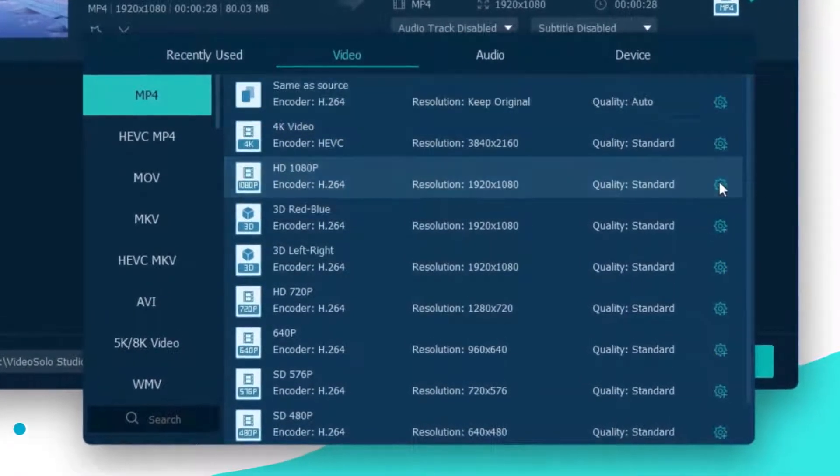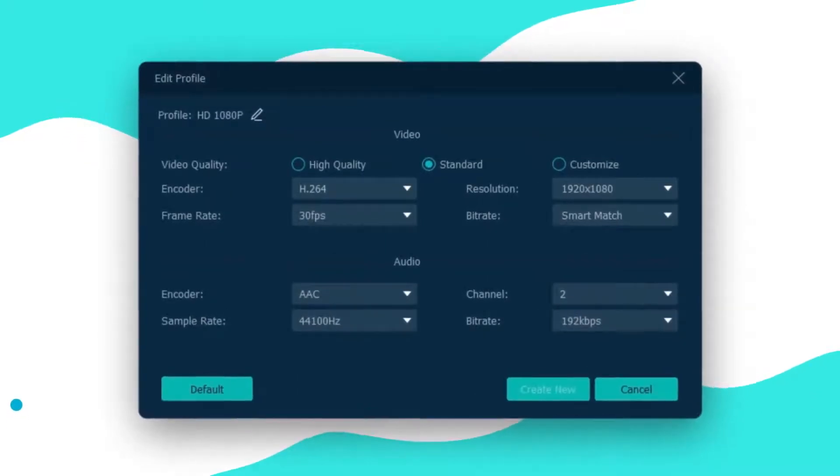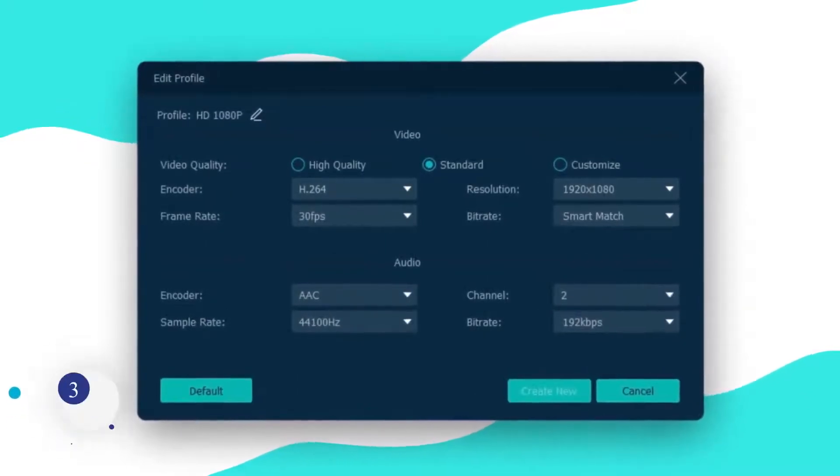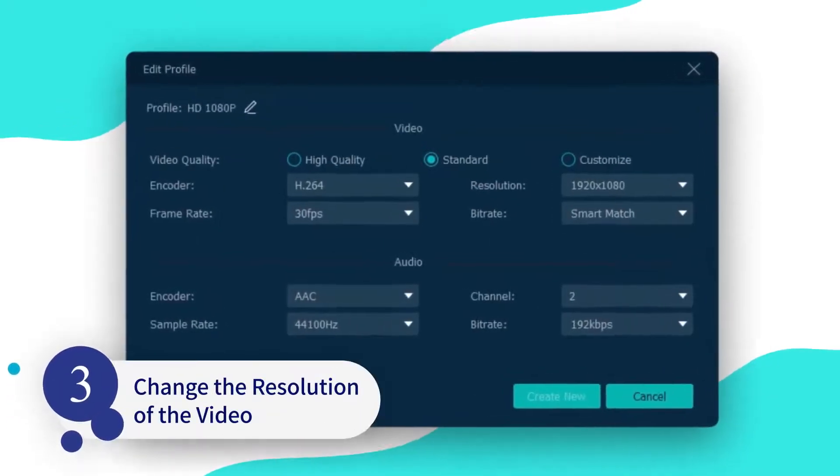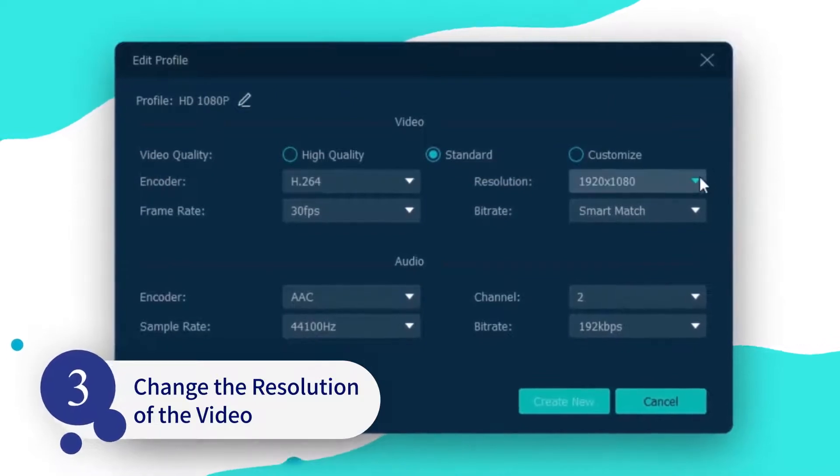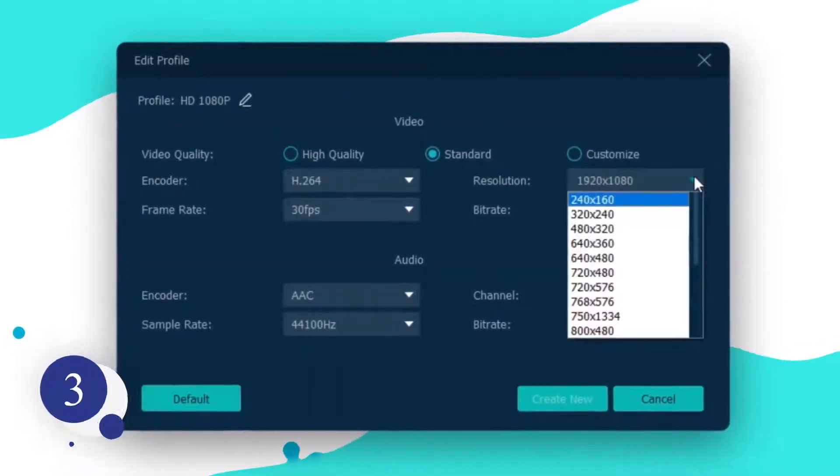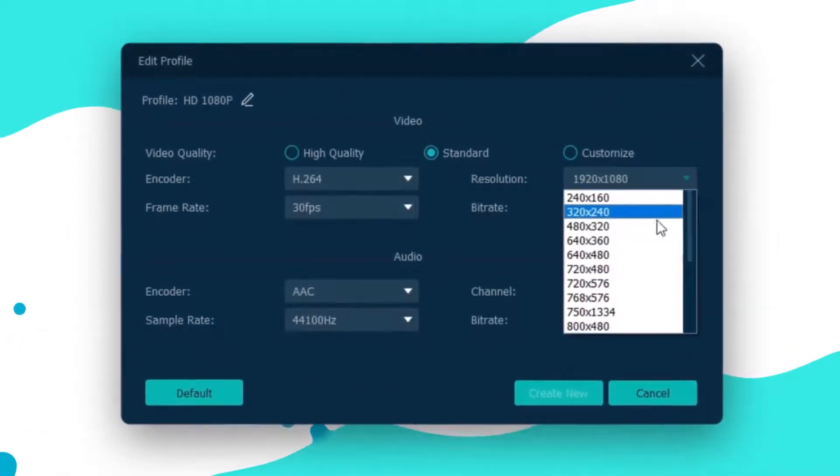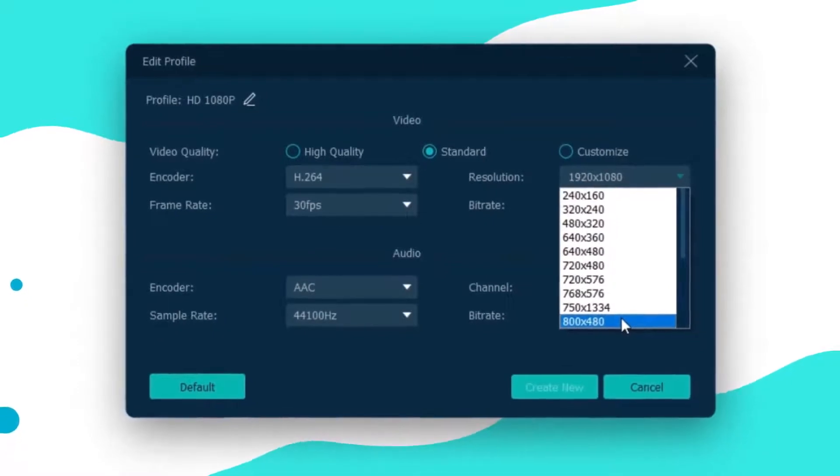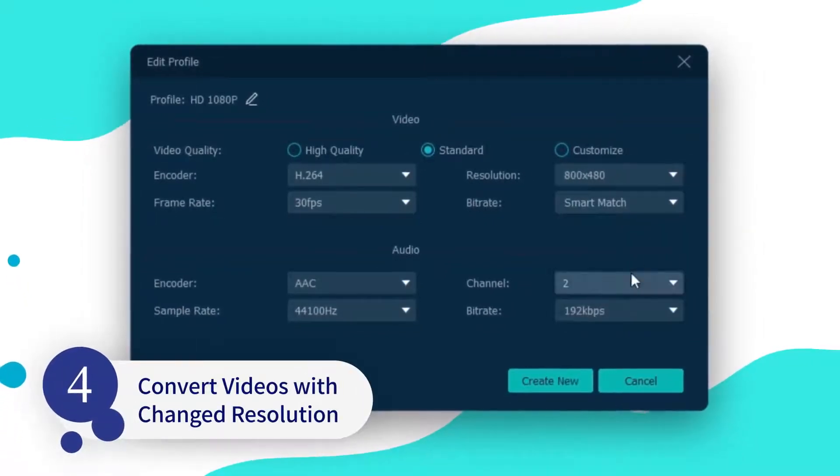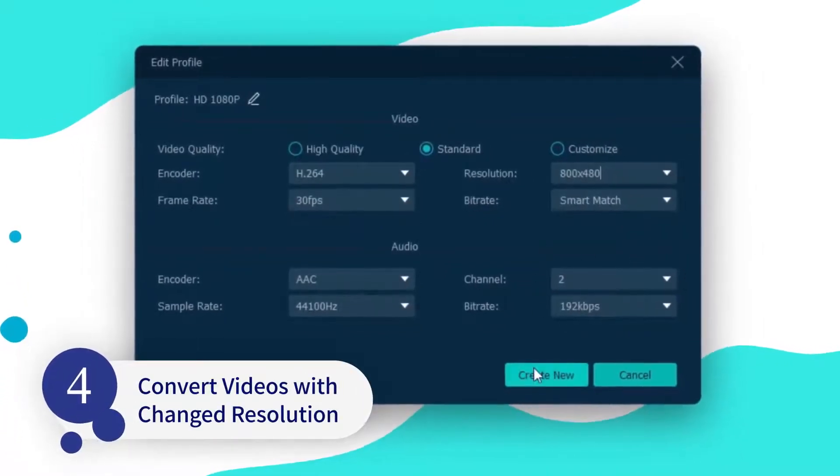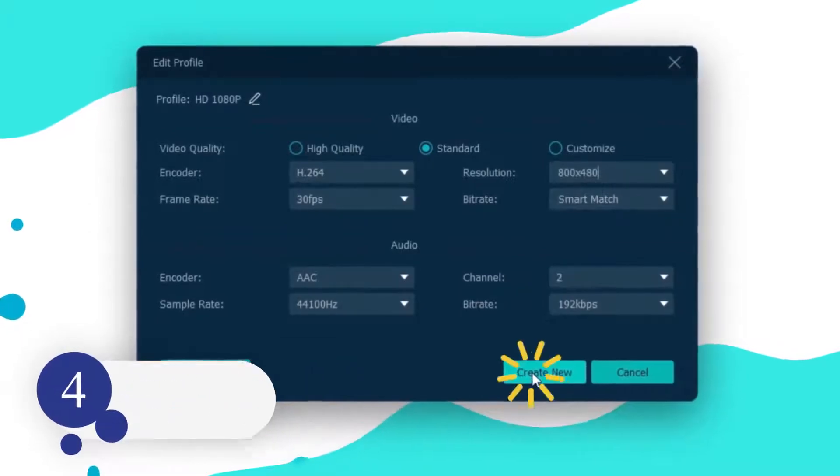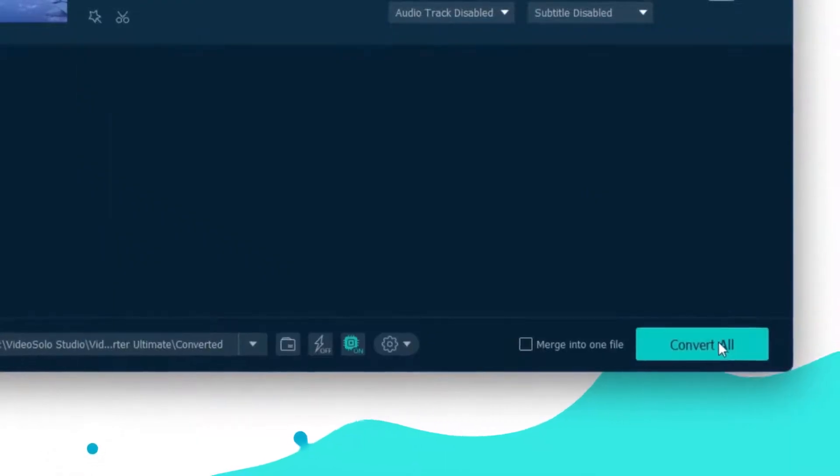Click this gear icon to open the Profile Settings window. In Profile Settings, open the drop-down list of resolution to select which kind of resolution you want to change to. After confirming all the settings, click on Create New and come back to the main interface to start the video conversion.